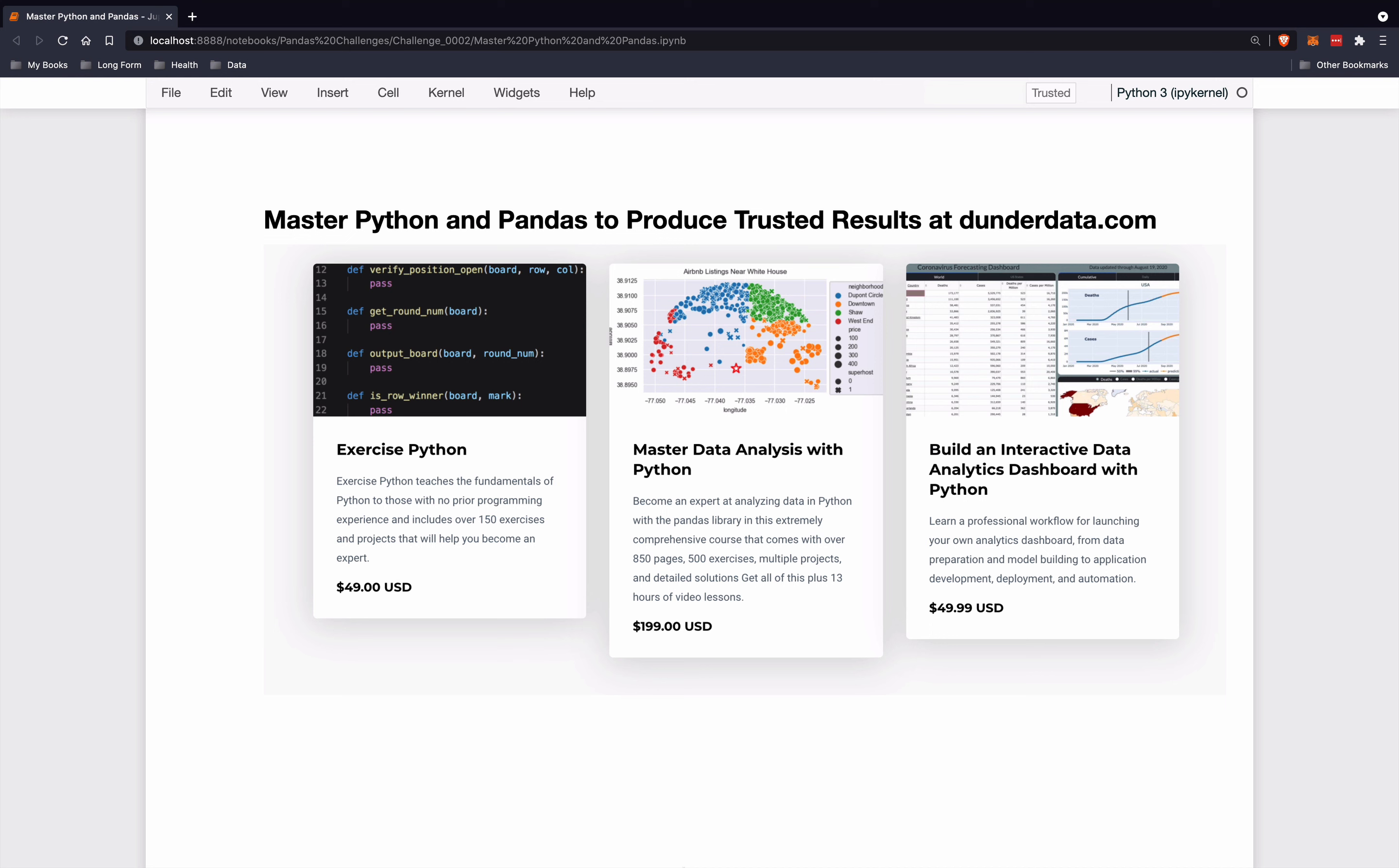Master Data Analysis with Python is an extremely comprehensive course that will teach you everything there is to know about using the Pandas library to do data analysis. Then my newest course is Build an Interactive Data Analytics Dashboard with Python, which is a really fun and exciting course. It teaches you all the steps for launching your very own dashboard with Python.